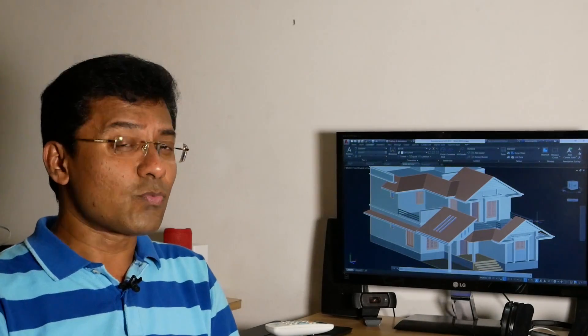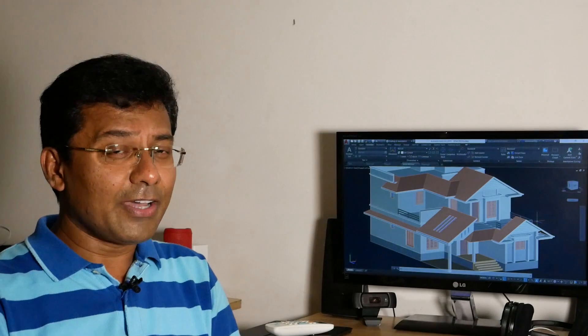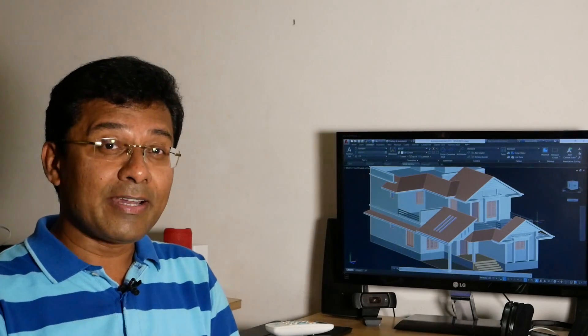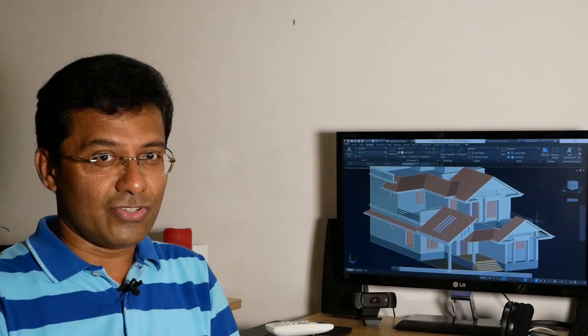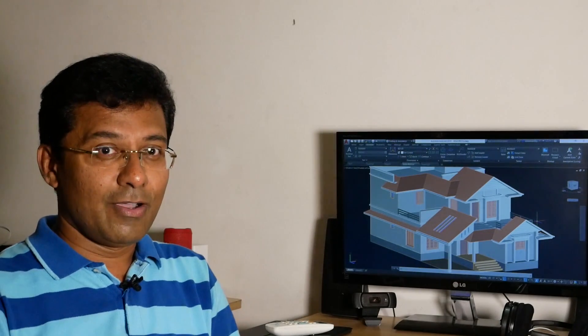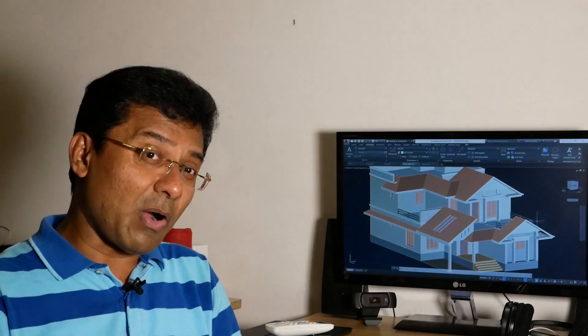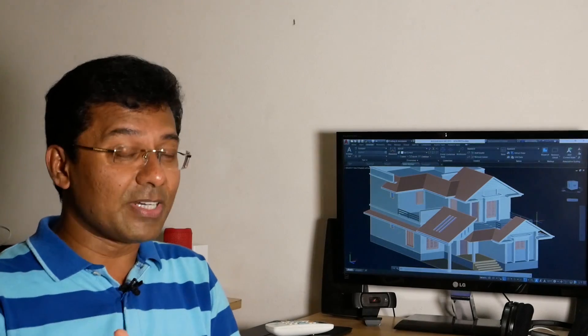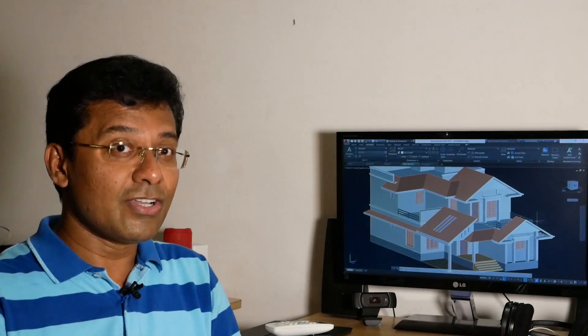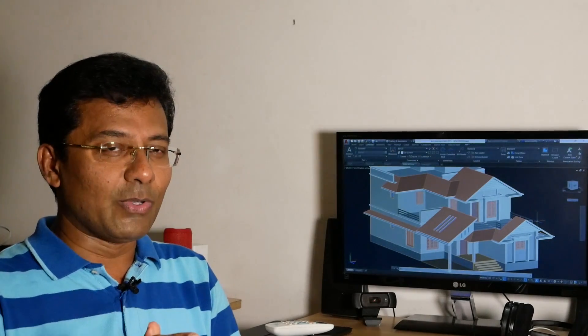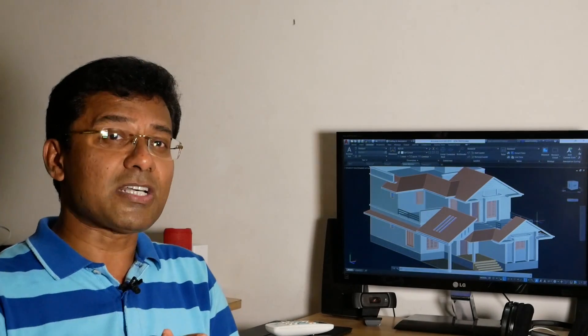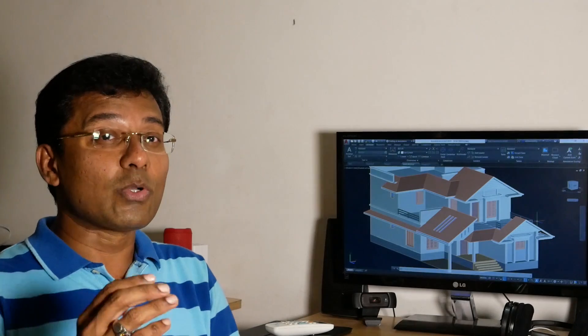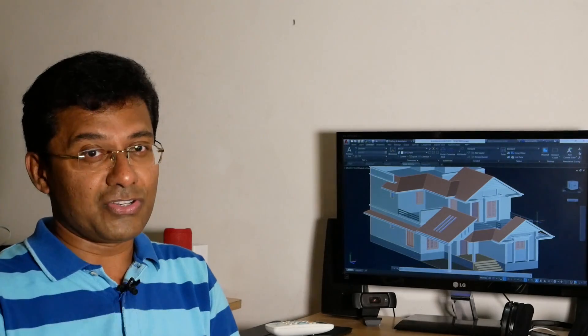But most of the users worldwide are using AutoCAD merely for 2D drafting applications. If you are using AutoCAD only for 2D drafting application, you will be exploring only less than 20% of its total available potential.